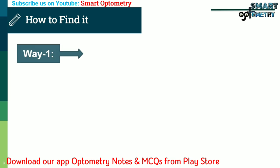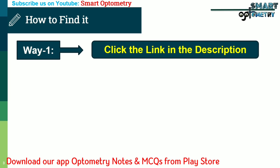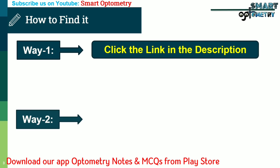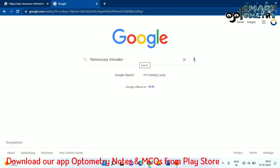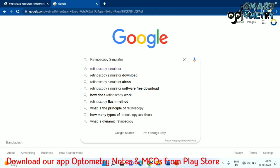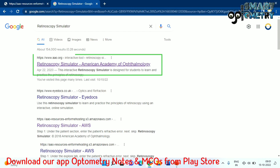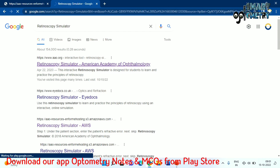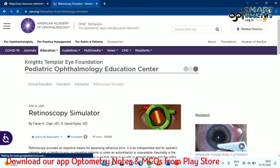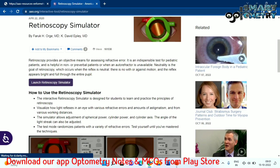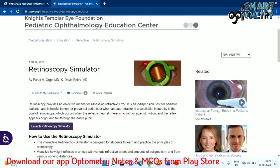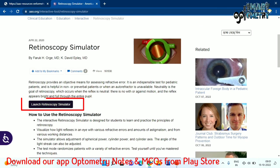Way one: click the link in the description and the retinoscopy simulator will open automatically. Way two: type 'retinoscopy simulator' in the Google search box and press enter. You will find several simulators in the search results. Click on the retinoscopy simulator by the American Academy of Ophthalmology — this is the best one to practice retinoscopy.